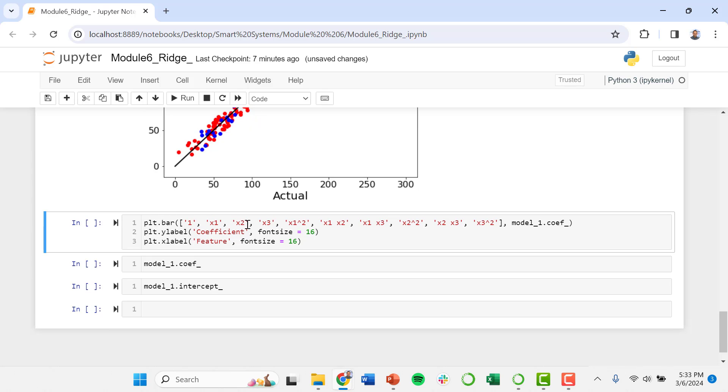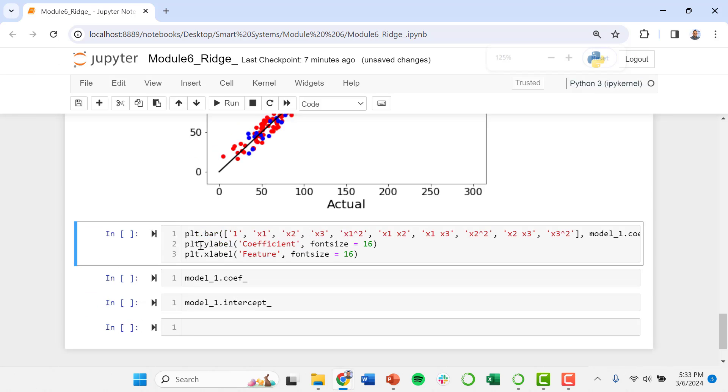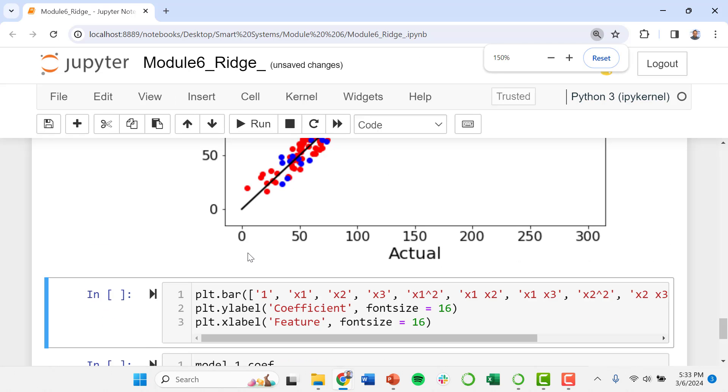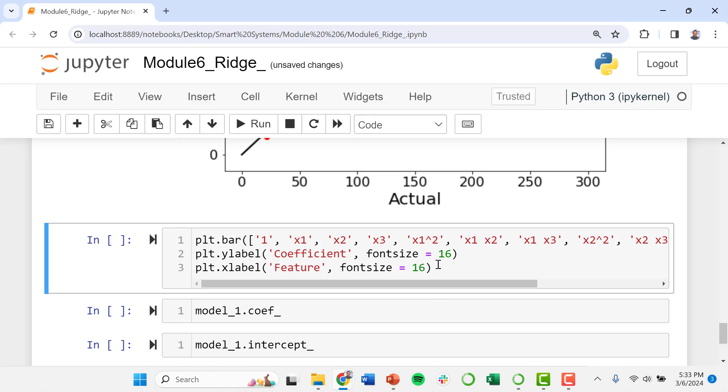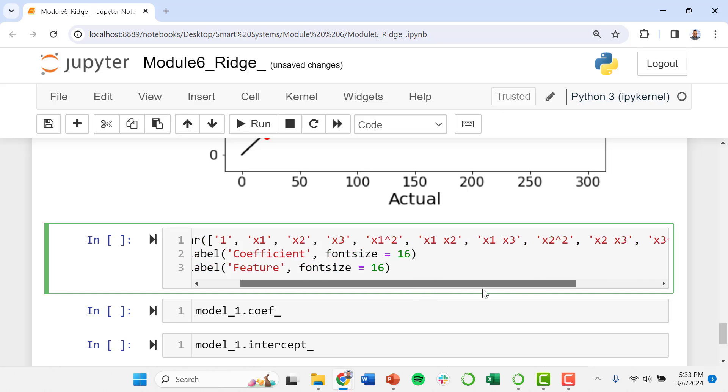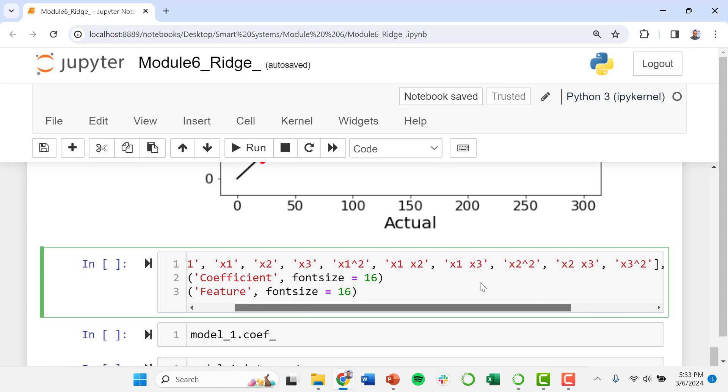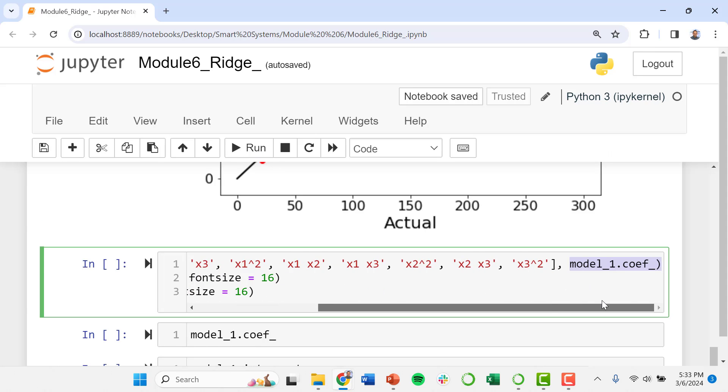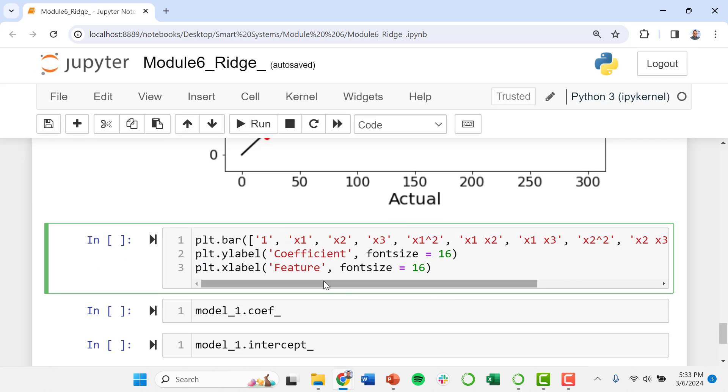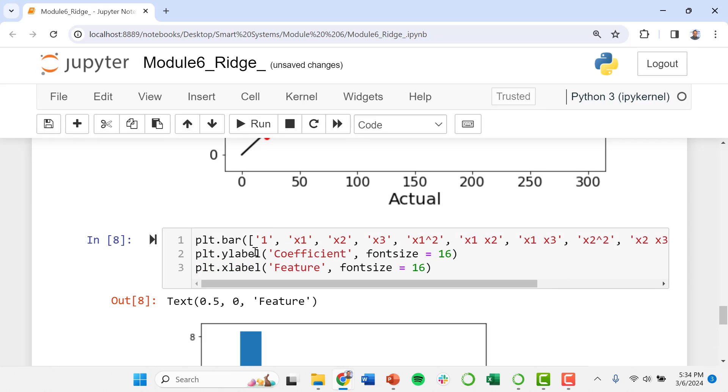We now want to look at how well we were able to simplify or regularize our model. So I'm going to go ahead and plot now our model coefficients. When we fit our model we created this object called model_1, and now we can go and extract the coefficients here and plot them on a bar graph.